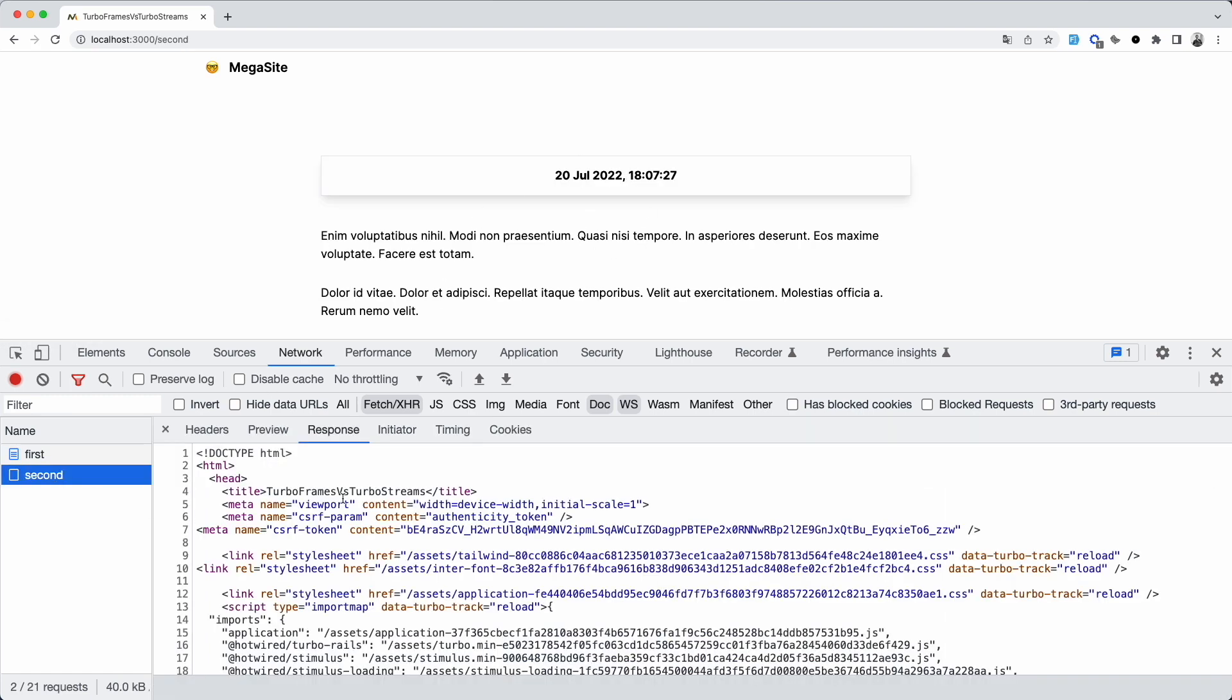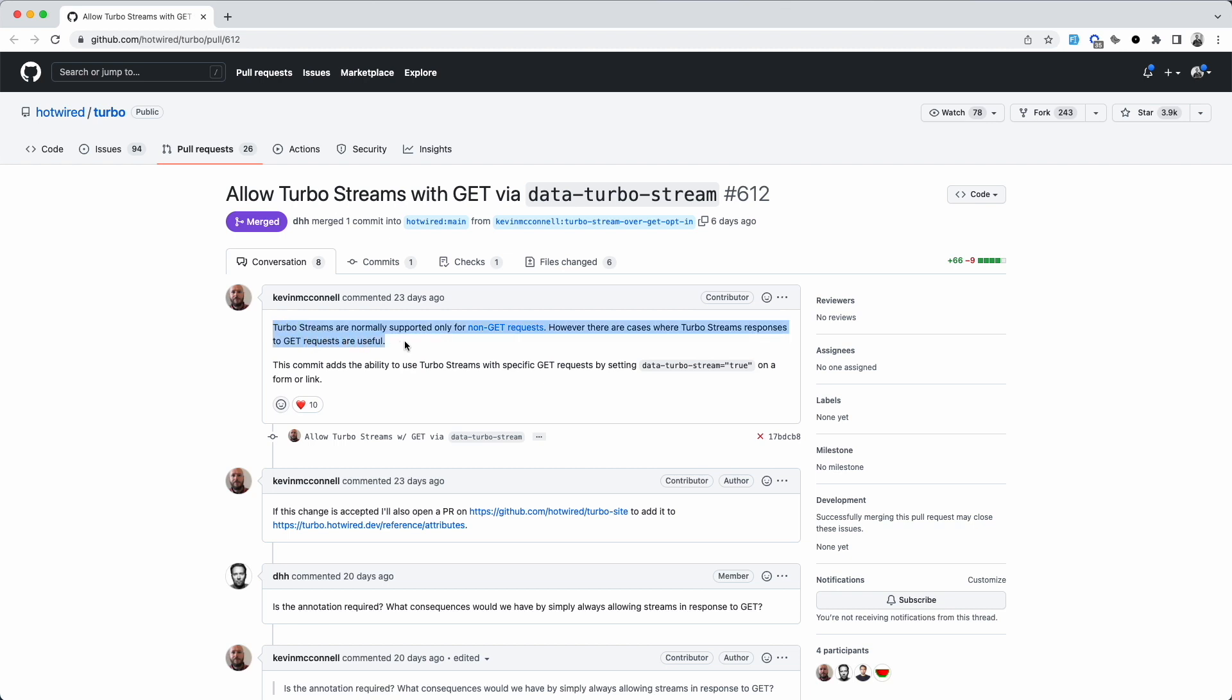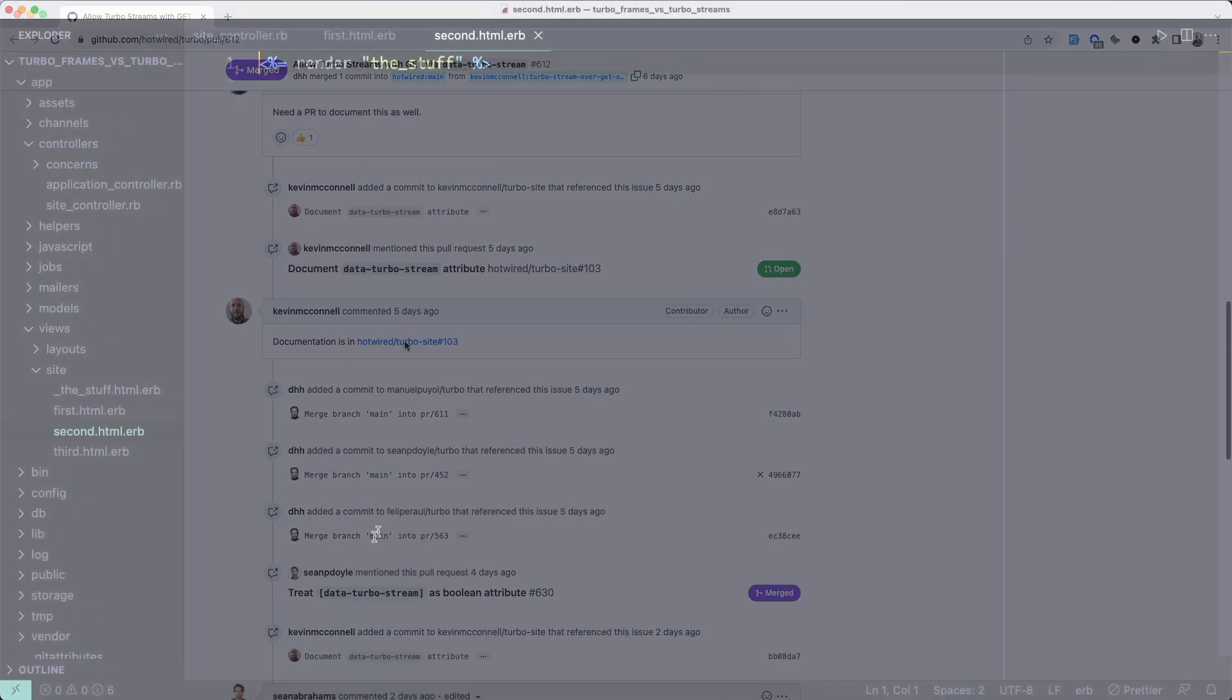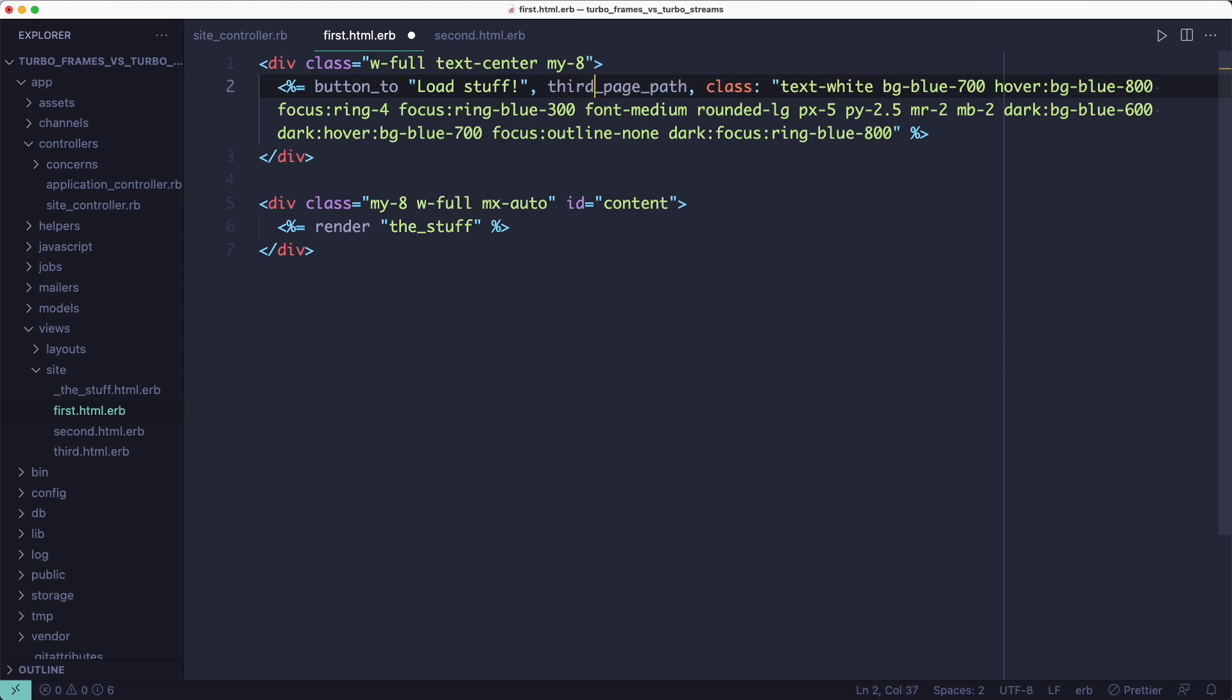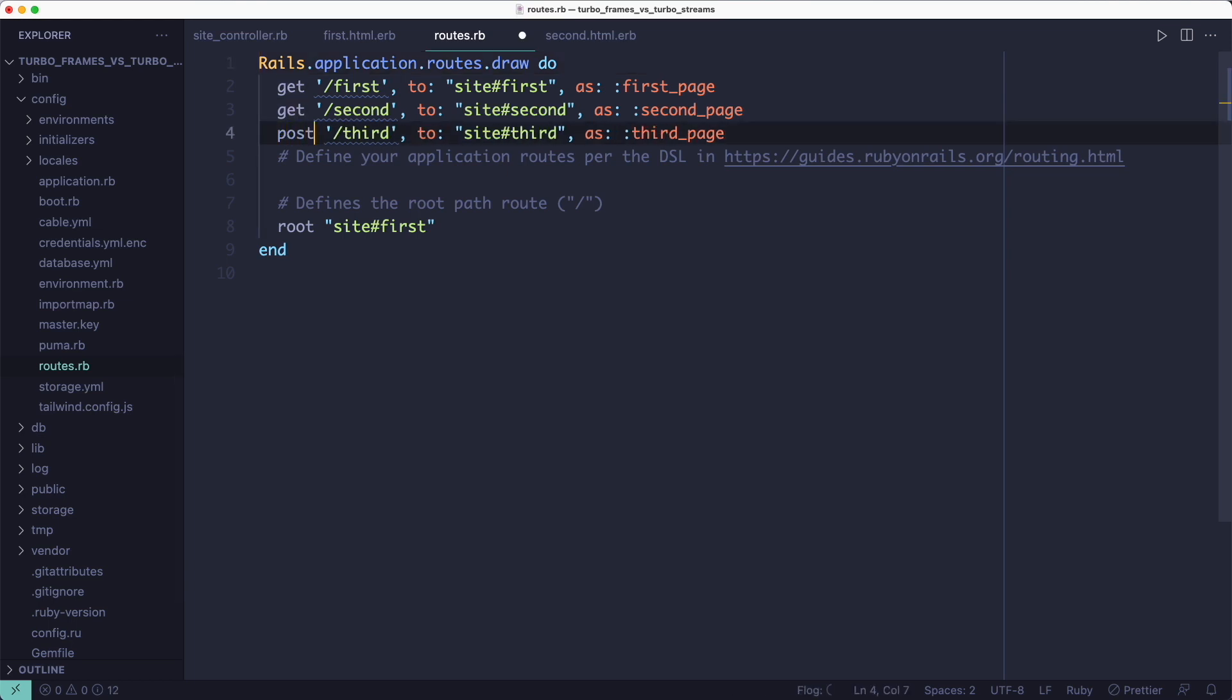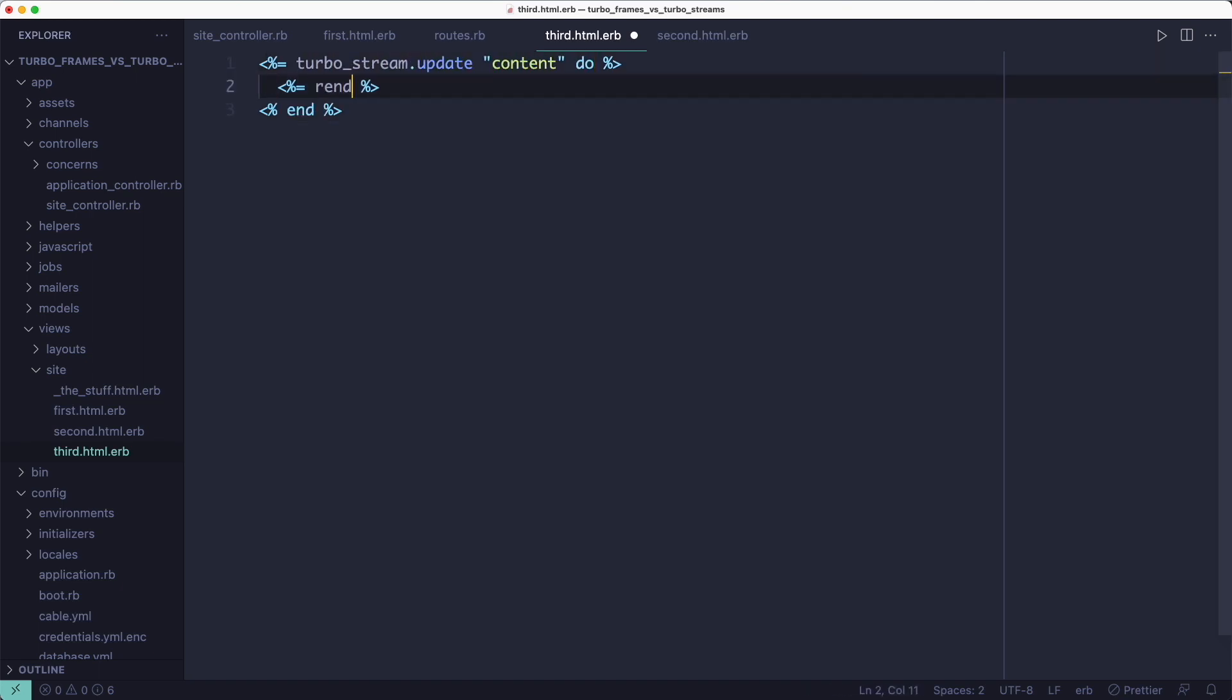As I said, there is more code you have to write to wire TurboStreams up. Also, you gotta use non-get requests like forms instead of links. This limitation will probably be removed soon. But at the time of this recording, it's still there. So I'll replace the link_to helper with button_to, which generates a form. And the form will point to the third action, which needs to be a post route instead of a get route. Lastly, we need to return a response.